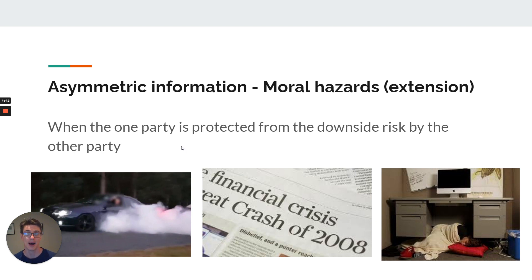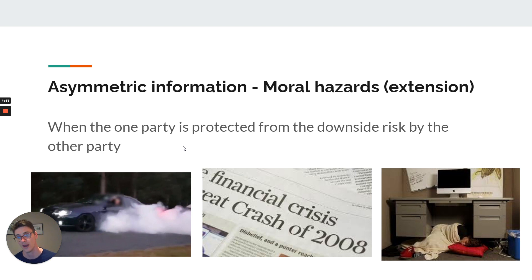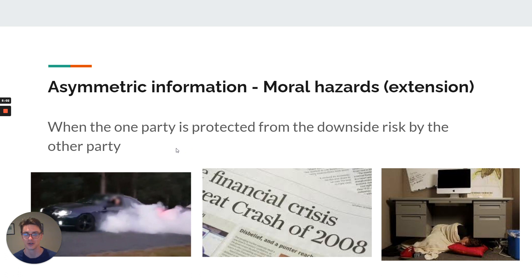Moral hazards are when one party is protected from the risks by the other party. So what does that mean? Once you insure your car, you're going to drive very differently to when you are uninsured, because you're protected — the insurer is taking your risk. And it's an asymmetric information problem because, well, are you really going to tell them everything about yourself and how you're going to drive? Maybe not.